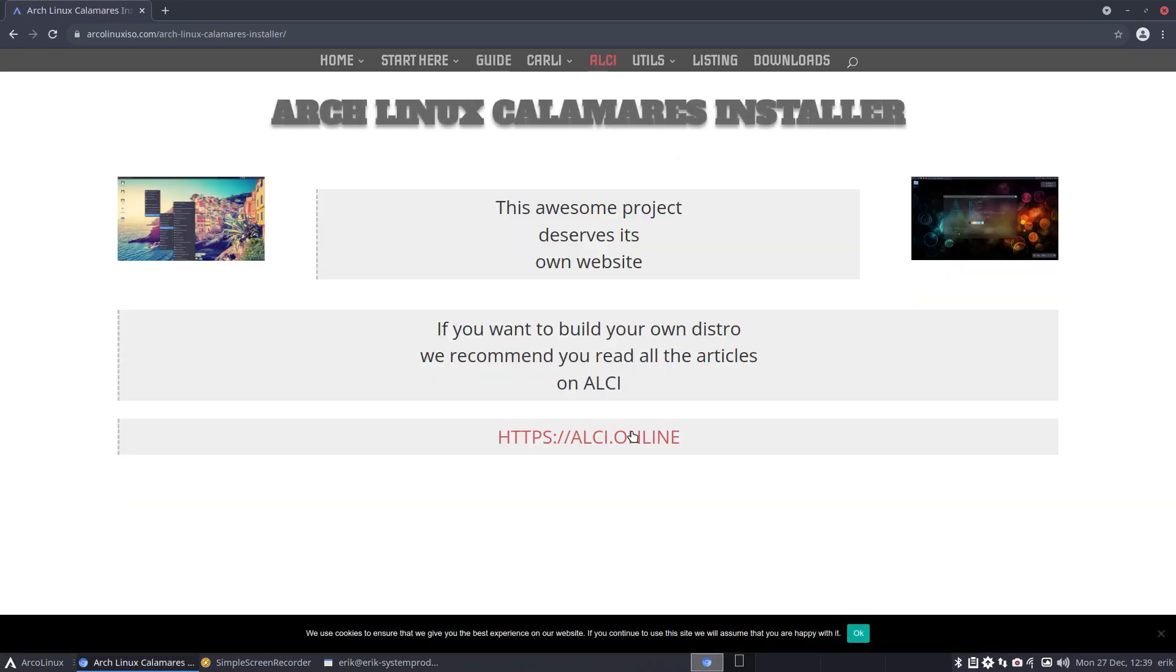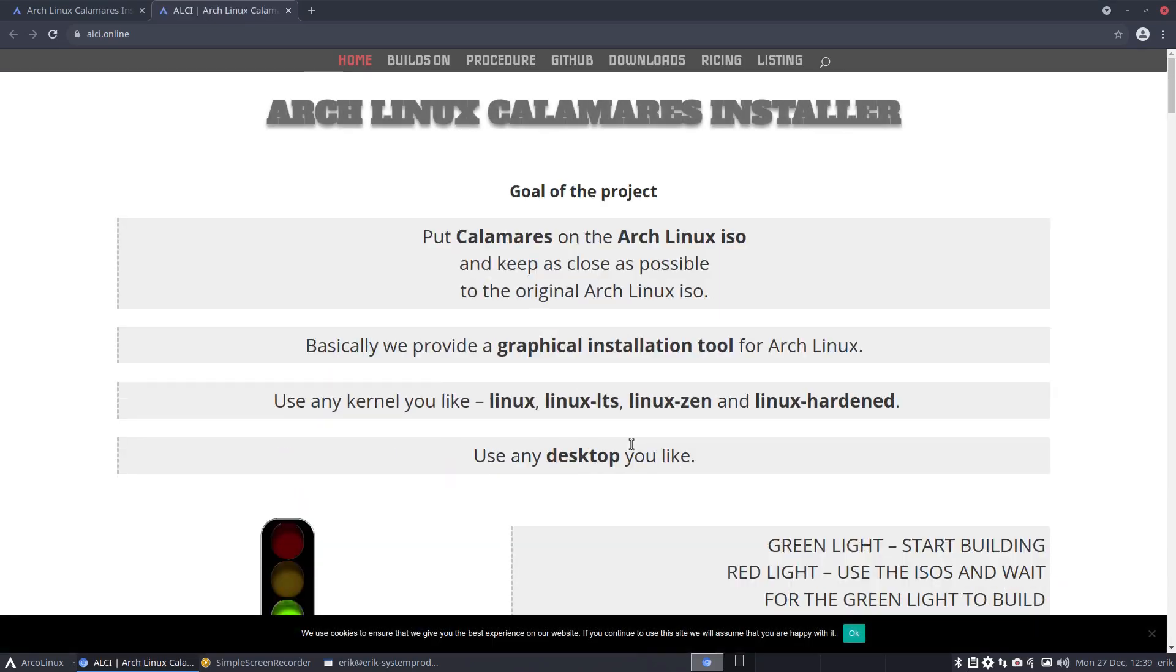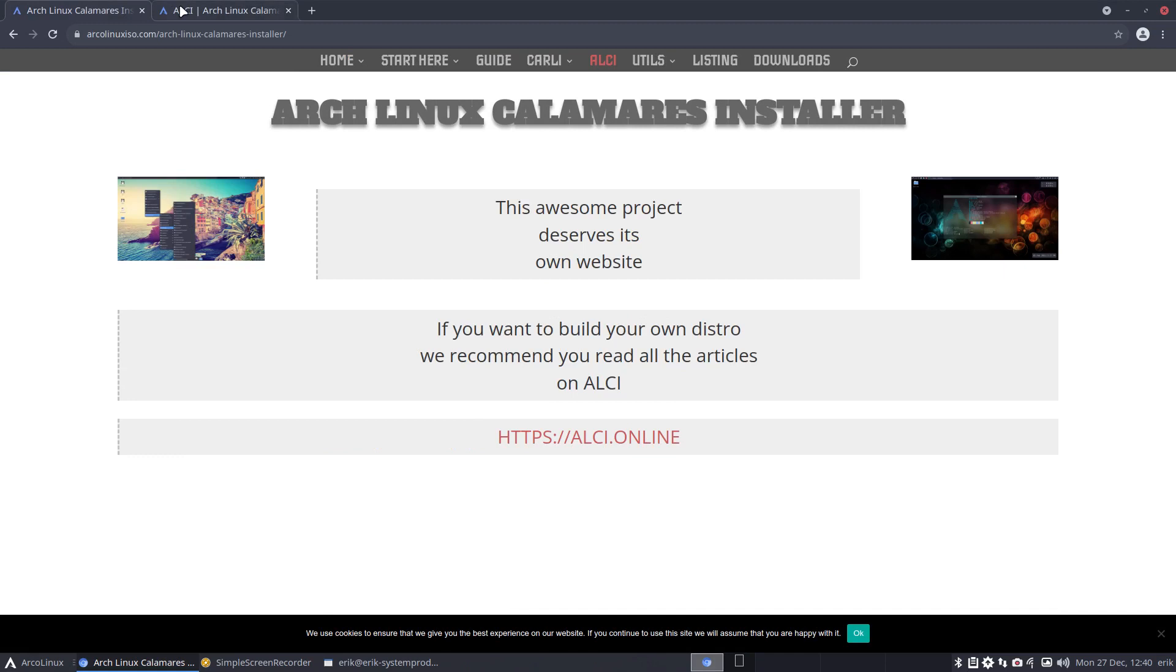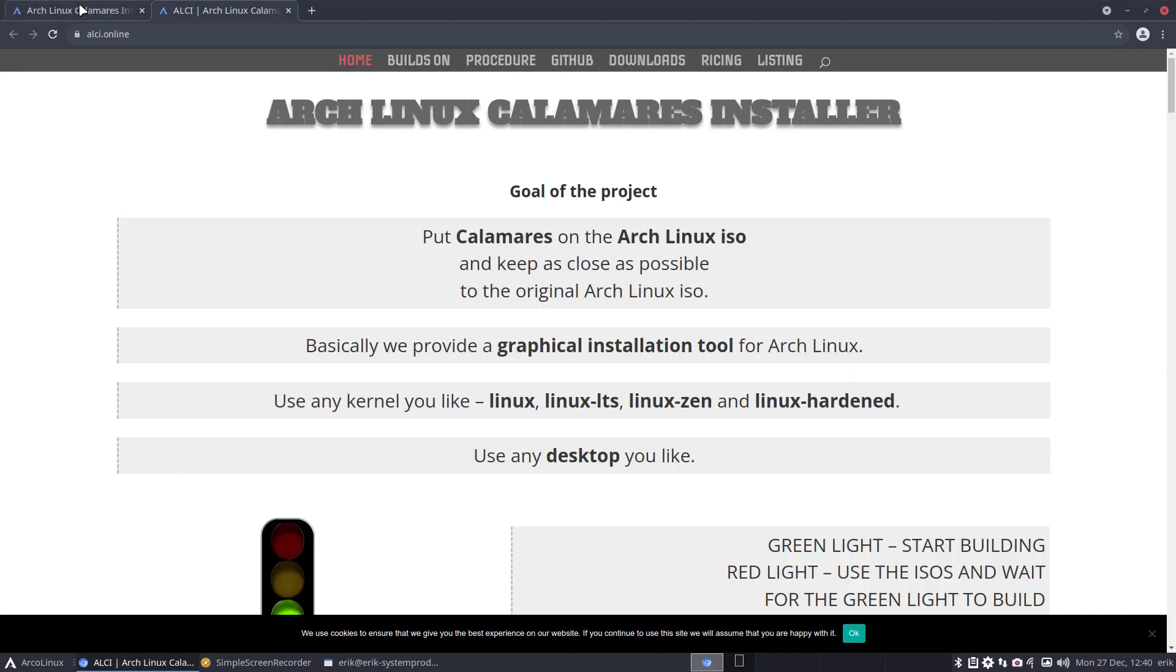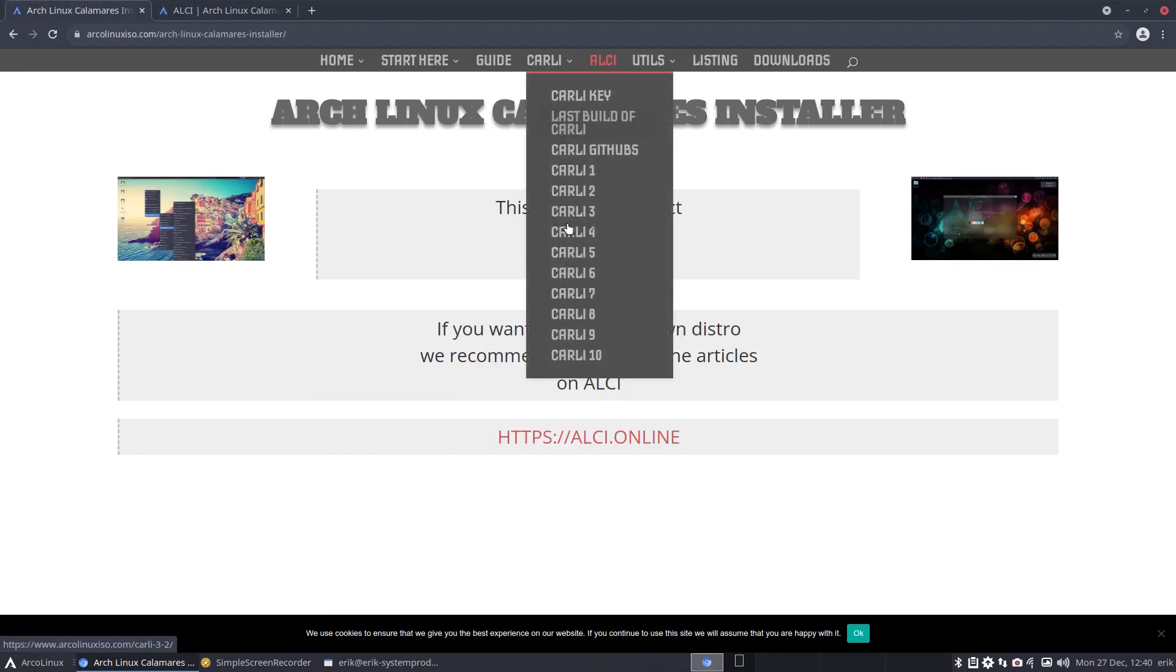ALCI, which deserved its own website. It's basically pure Arch with Calamares. With these two websites you have a beautiful guide to build your own ISOs. Through the years we've made versions and we've just added more and more.